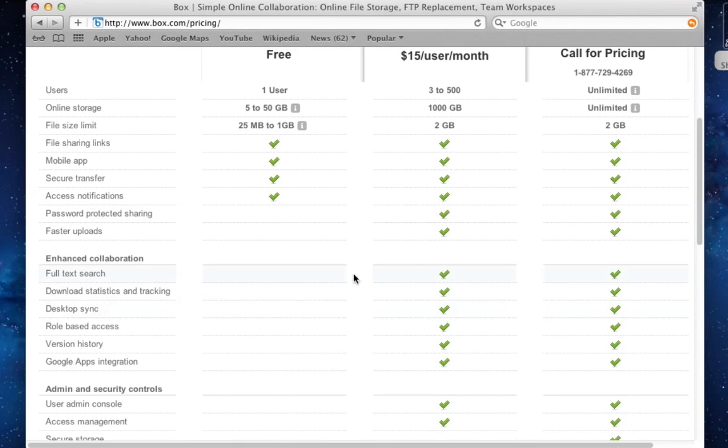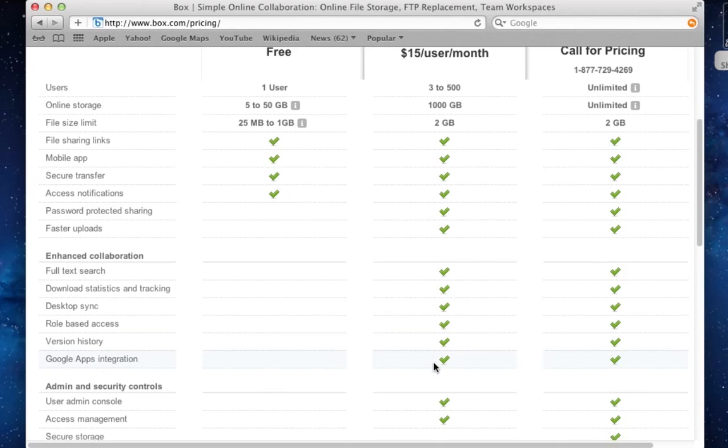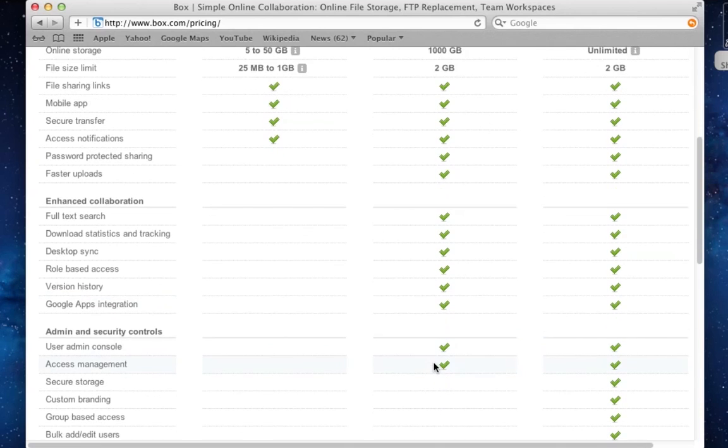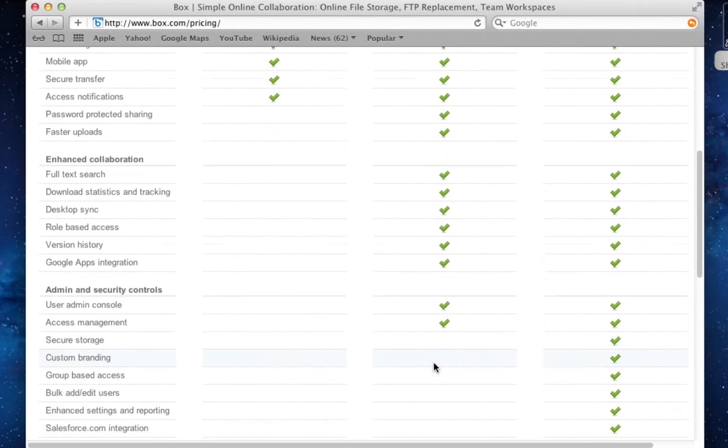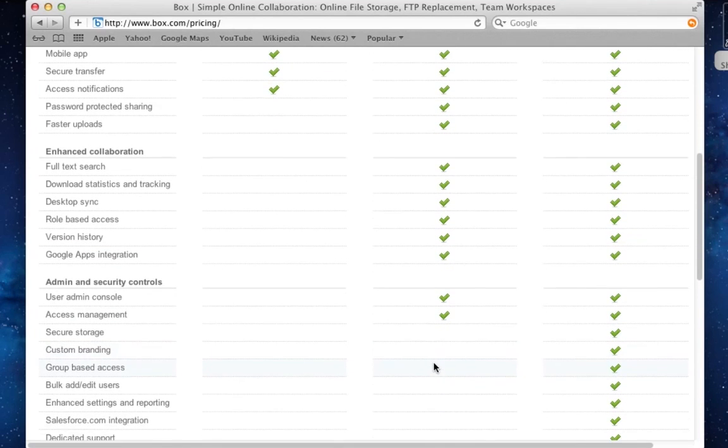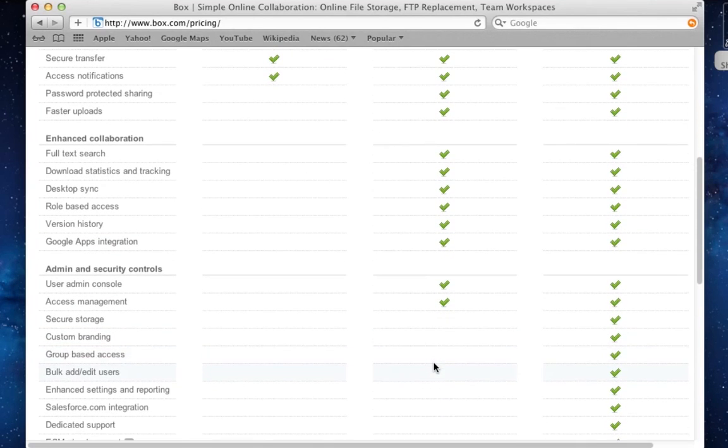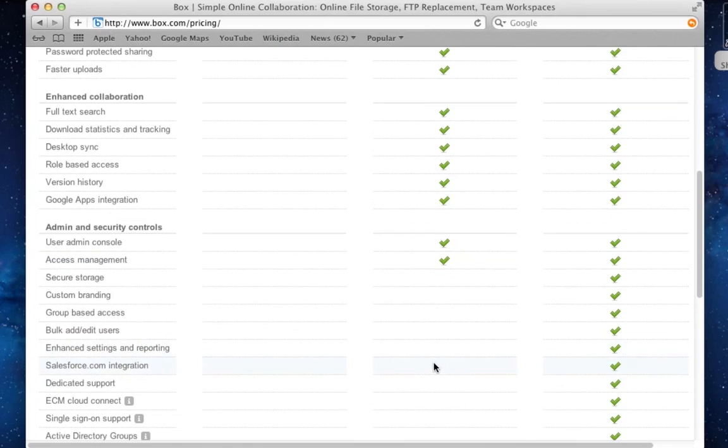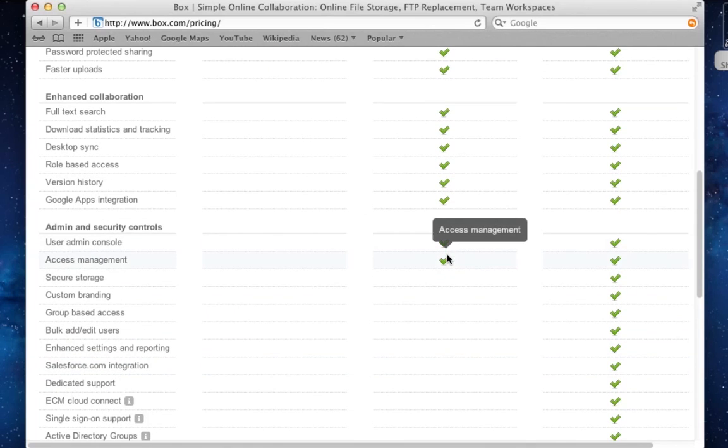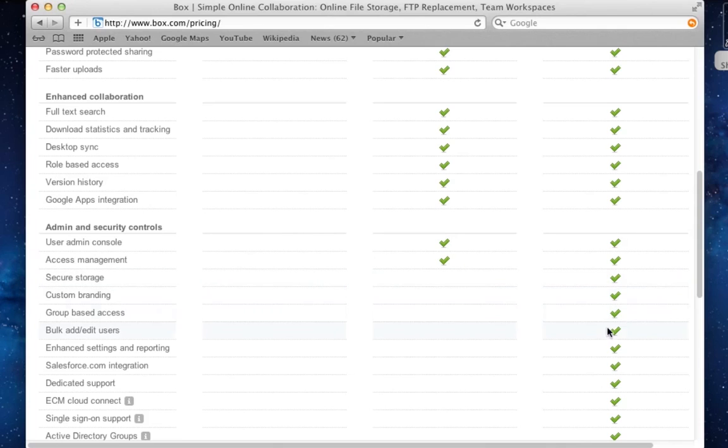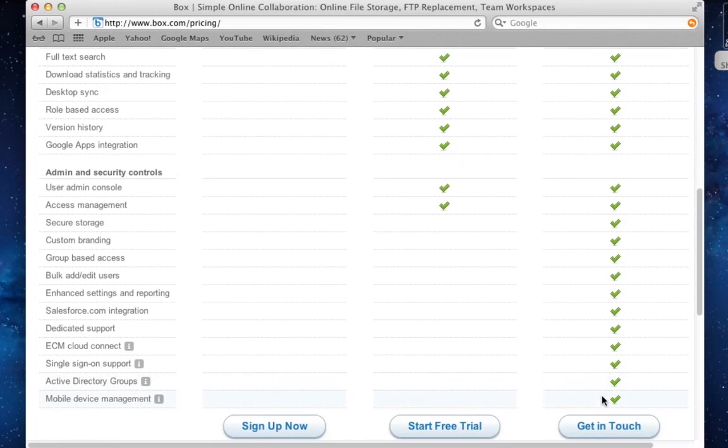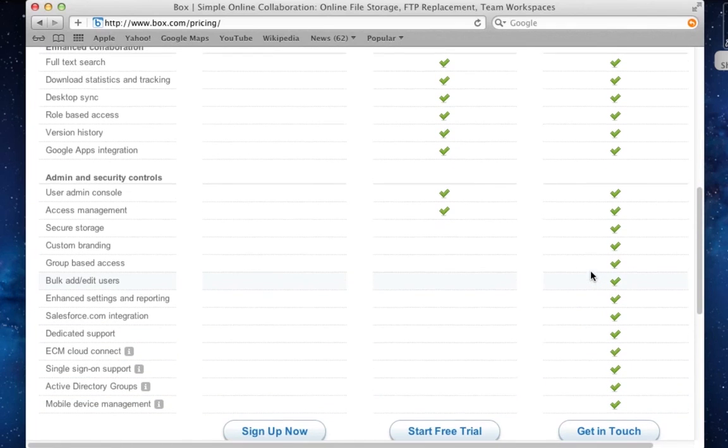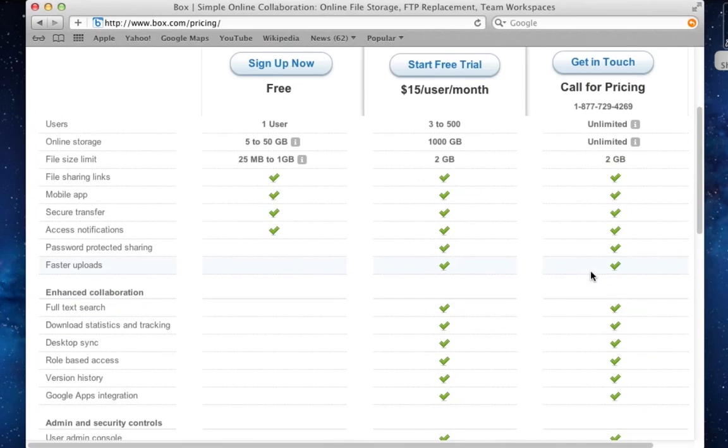That's why I decided to sign up for the business plan where we have additional features such as desktop synchronization, version history, Google apps integration, full text search, and other features that are worth showing here in this review. So that's why I will sign up for the business plan. Of course, if you are an enterprise user, you can have more features even, but these cannot be part of that review here, unfortunately.